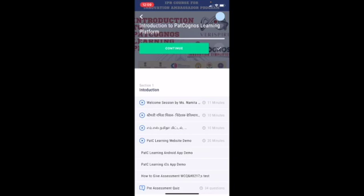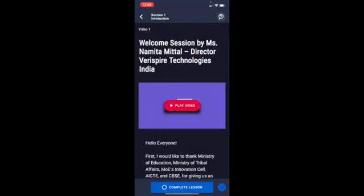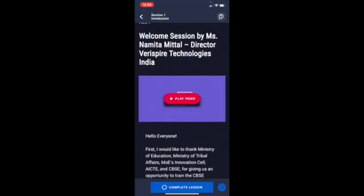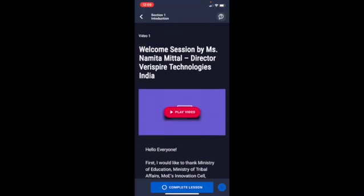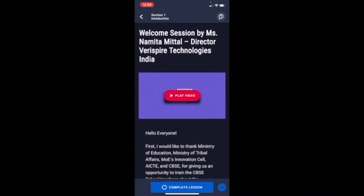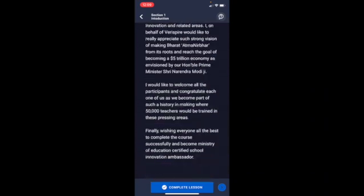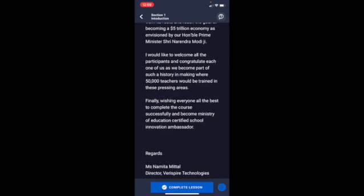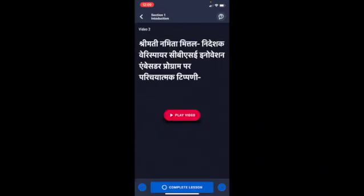Once you click on continue, the first session that is welcome session by direct reverse by technology. Play the video, see the whole video and click on complete session and click on next button.